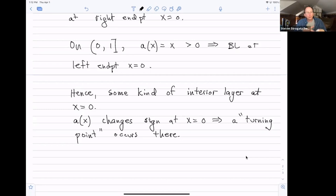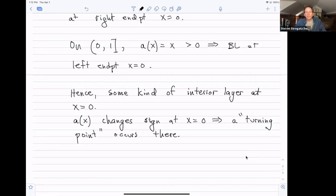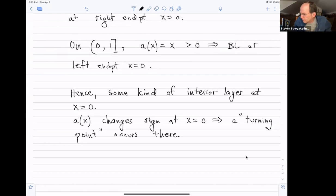To foreshadow a little: we'll see something we haven't seen before, which is that our dominant balance calculation to find the thickness of the inner layer is going to actually involve three terms. Usually our dominant balance has been between two terms, with the third term smaller. Here we're going to see three terms all of the same order of magnitude. That's a little unusual for us, and it leads to some interesting phenomena.